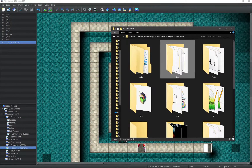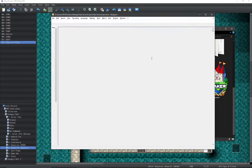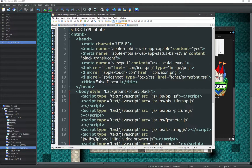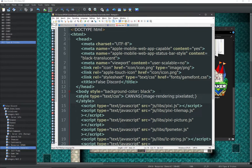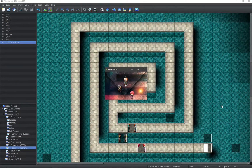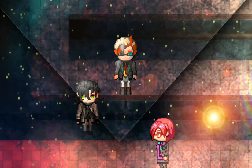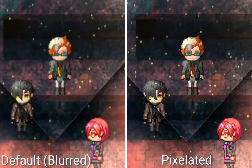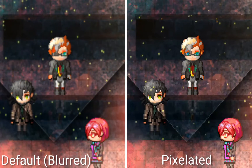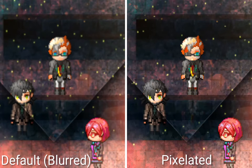And finally, tip number 10: pixelated upscaling. If you open your game's index.html file and add the following script in the body, your game will look sharp, pixelated, and crisp whenever it's upscaled to a much higher resolution, instead of looking blurred and smoothed out. Bonus tip number 11: everything comes to an end — like this video.